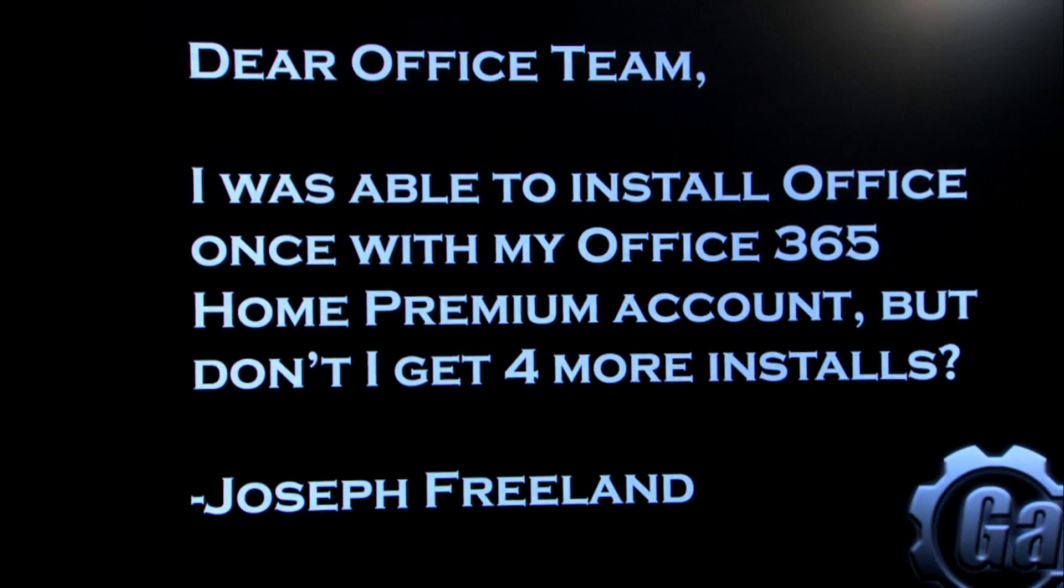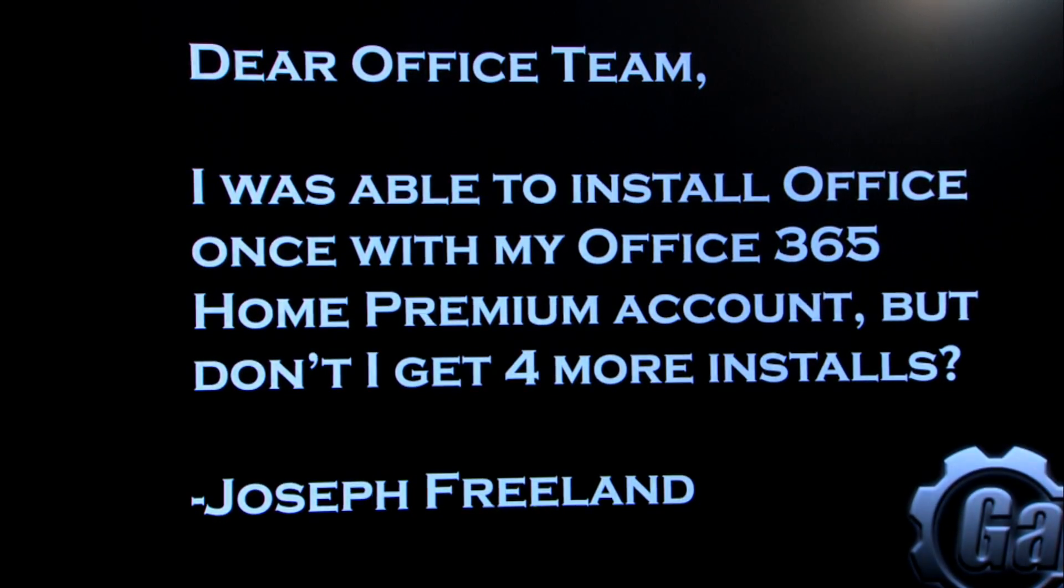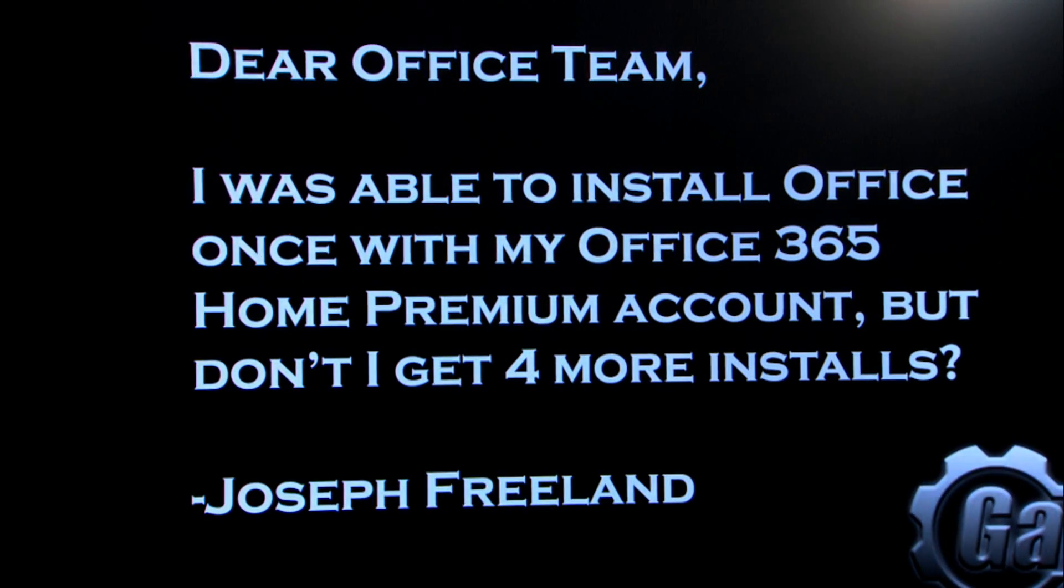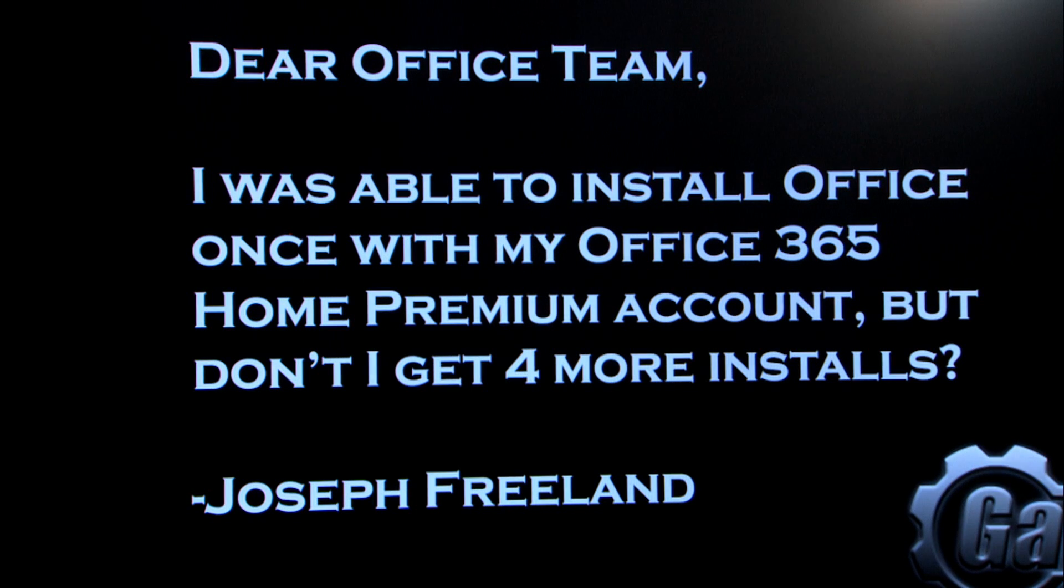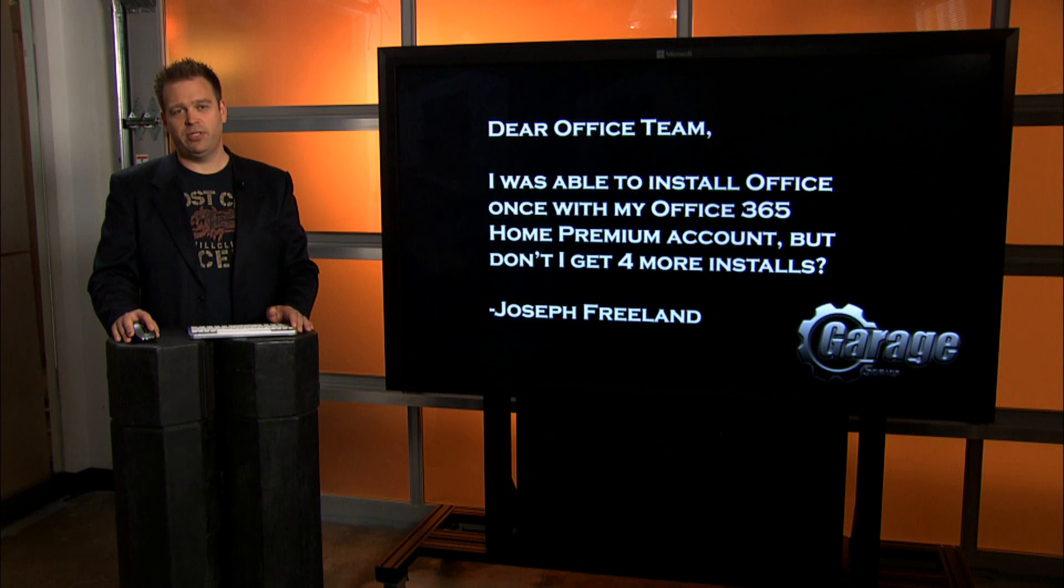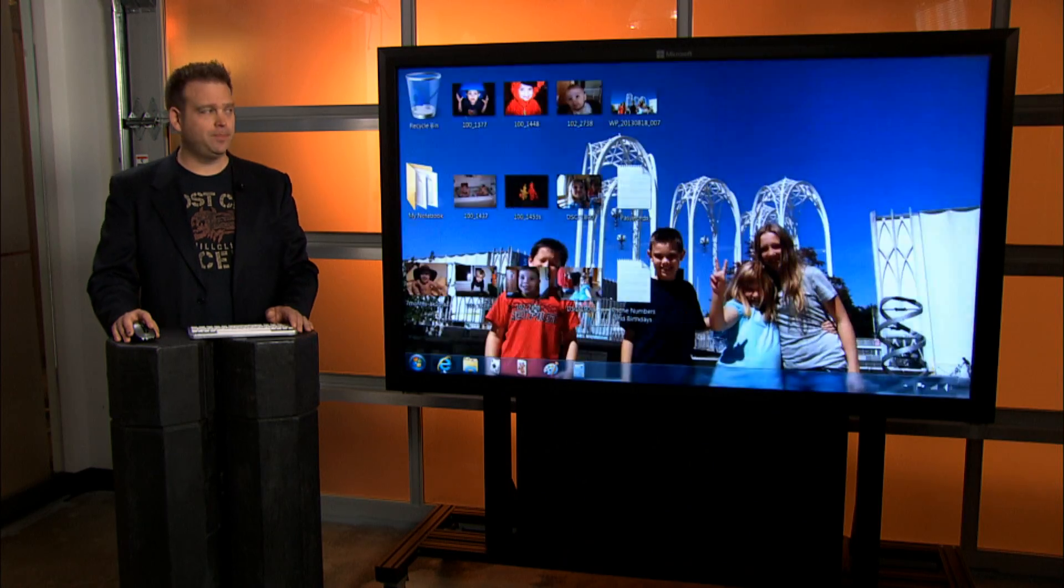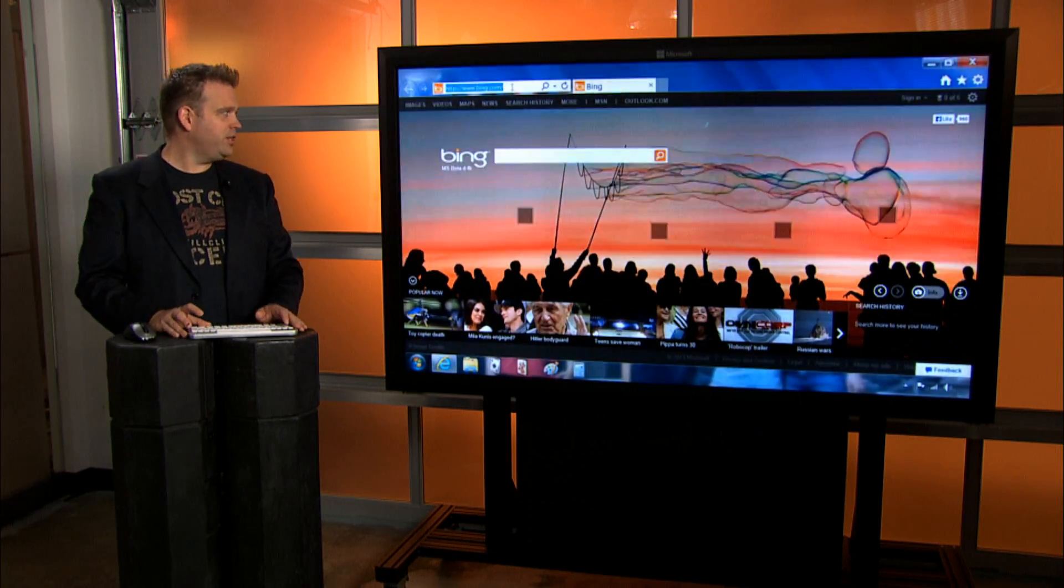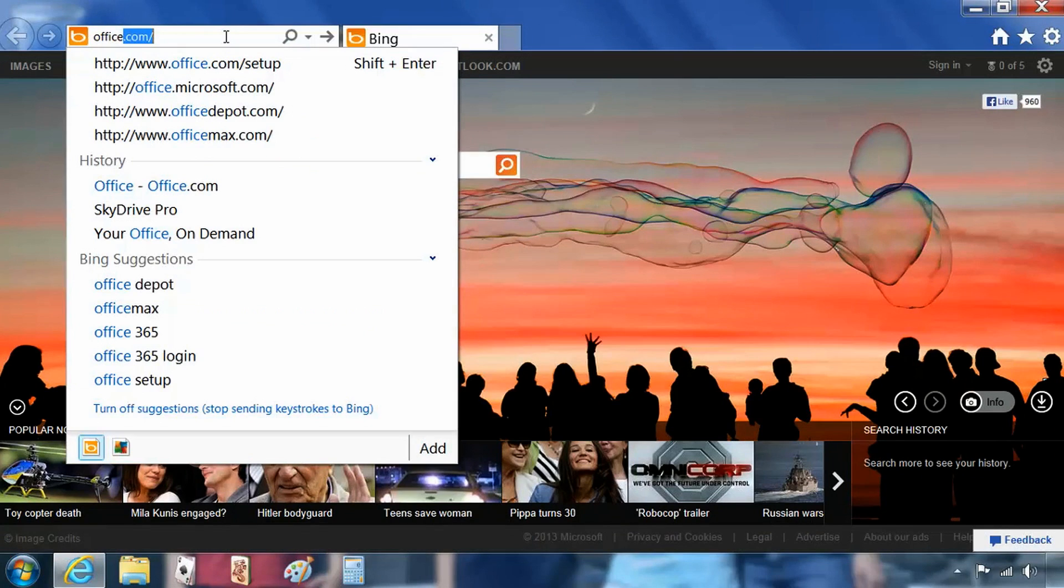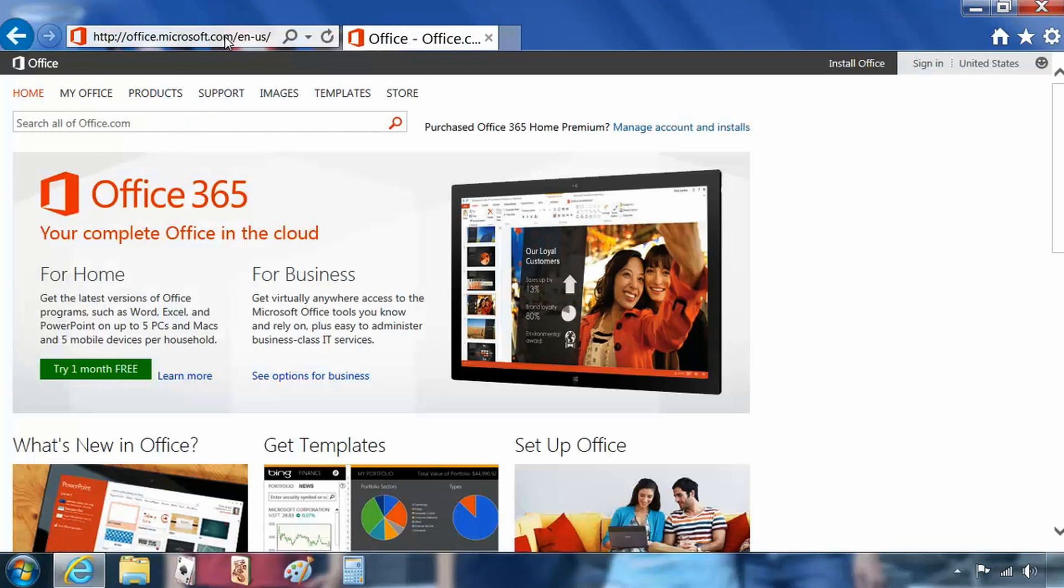Joseph Freeland writes, I was able to get Office 365 Home Premium installed on one computer, but don't I get four more copies? How does that work? So let's have a look in terms of what I would do to get additional copies of Office installed. Here I'm logged into my PC and I can log into office.com after I've run it one time.